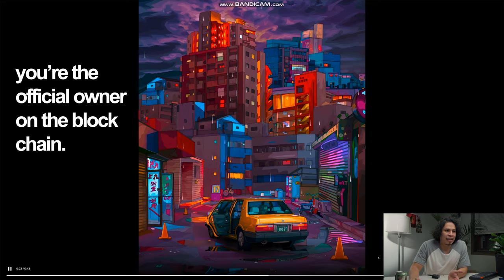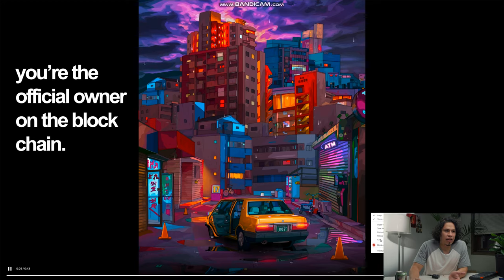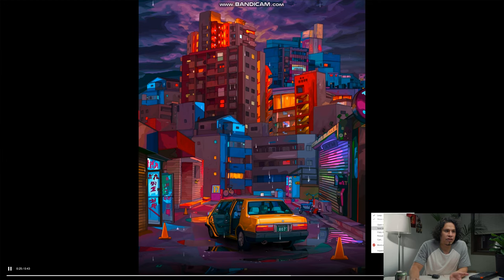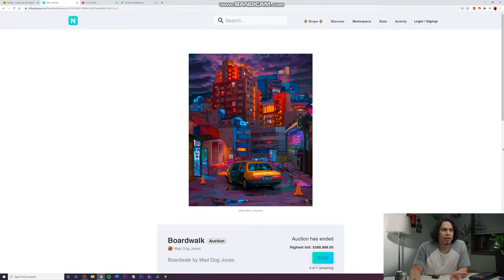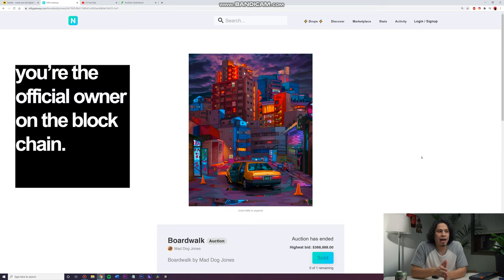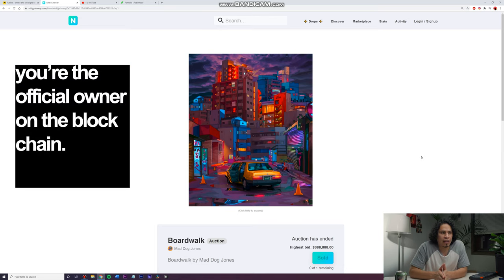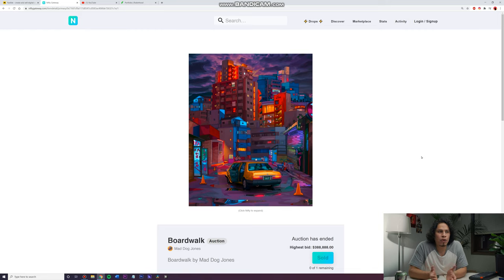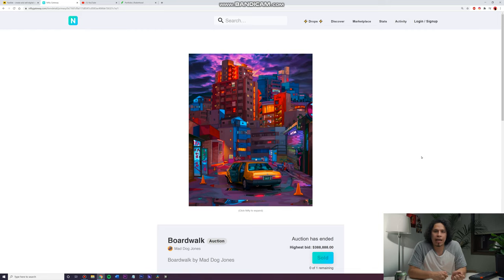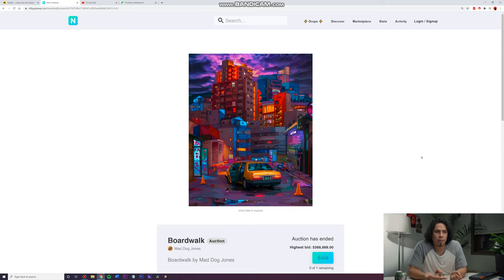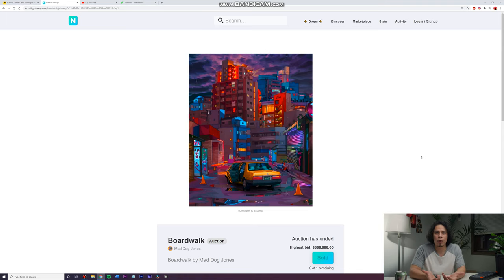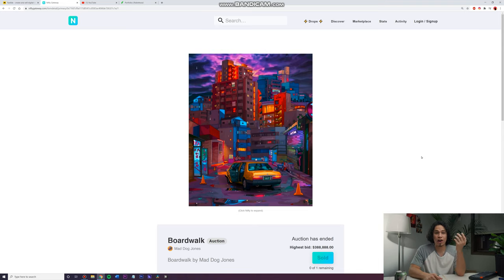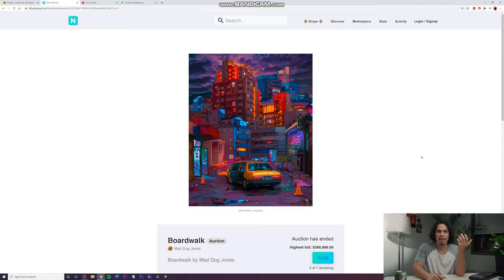So obviously, like I can just right click and save image as and I can have the art piece. But it's kind of like, you know, once you buy it for $388,000, you're like the official owner of it. So it's like if you own a Pokemon card, like why would you pay $1 million for a piece of paper? Basically, the Pokemon is just a piece of paper, but you're paying for the artwork, right?